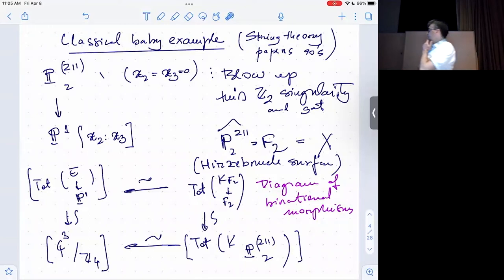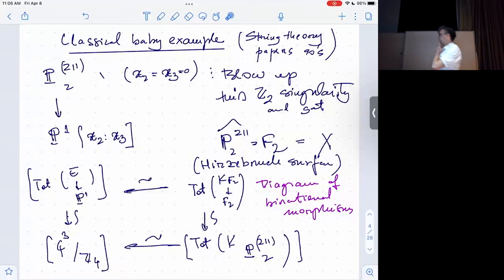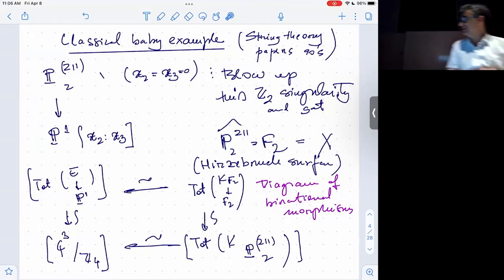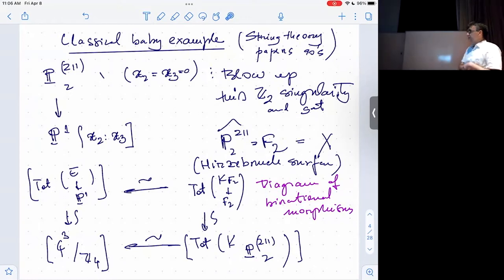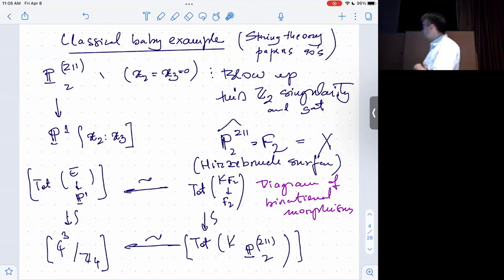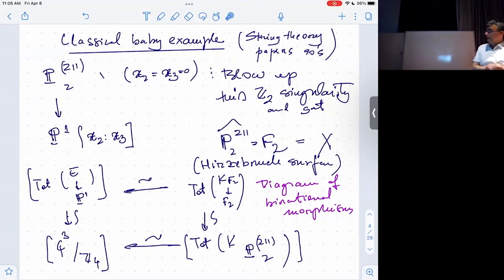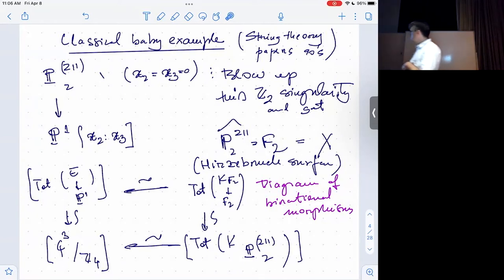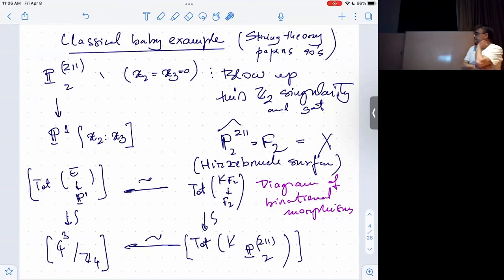Some aspects will not be very clear from this discussion, but for the purposes of this talk that aspect of the story will be swept under the rug. We will look at this quasi-projective toric Calabi-Yau stack with trivial canonical bundle.